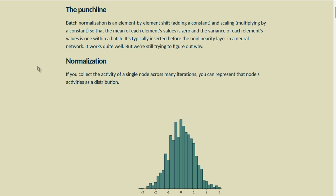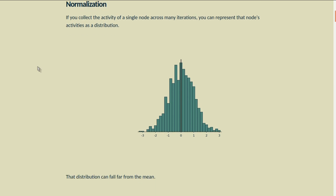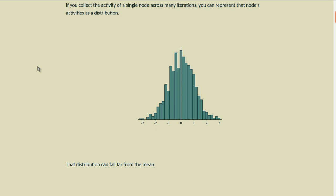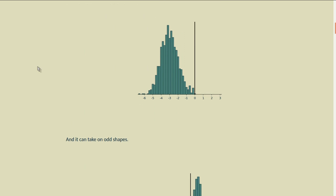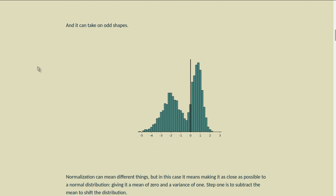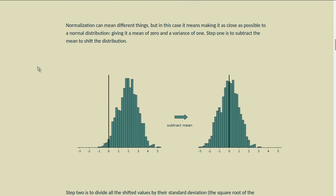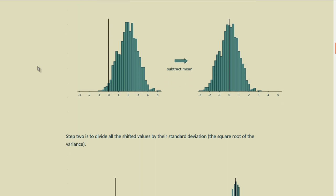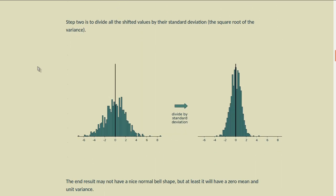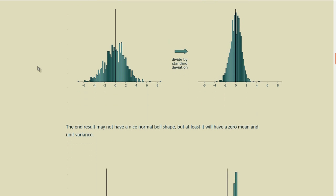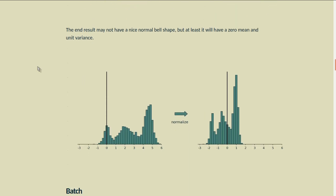If you collect the activity of a single node across many iterations, you can represent that node's activity as a distribution. That distribution can fall far from the mean, and it can take on odd shapes. Normalization means making it as close as possible to the normal distribution — giving it a mean of zero and a variance of one. Step one is to subtract the mean to shift the distribution. Step two is to divide all the shifted values by their standard deviation, the square root of the variance. The end result may not have a nice normal bell shape, but at least it will have zero mean and unit variance.